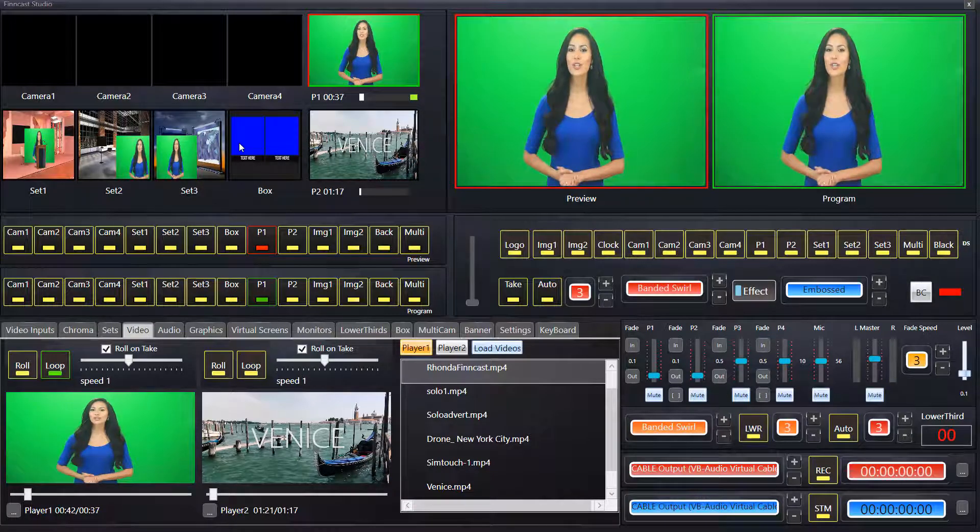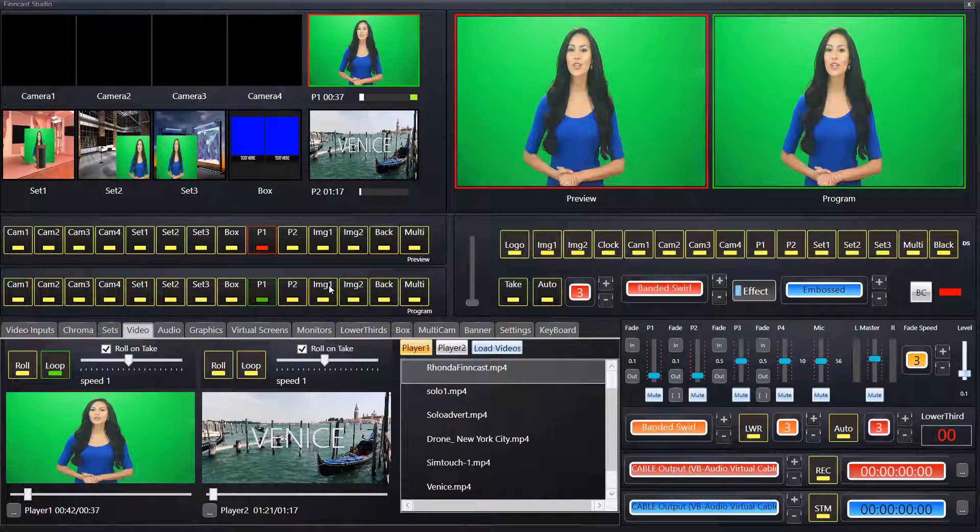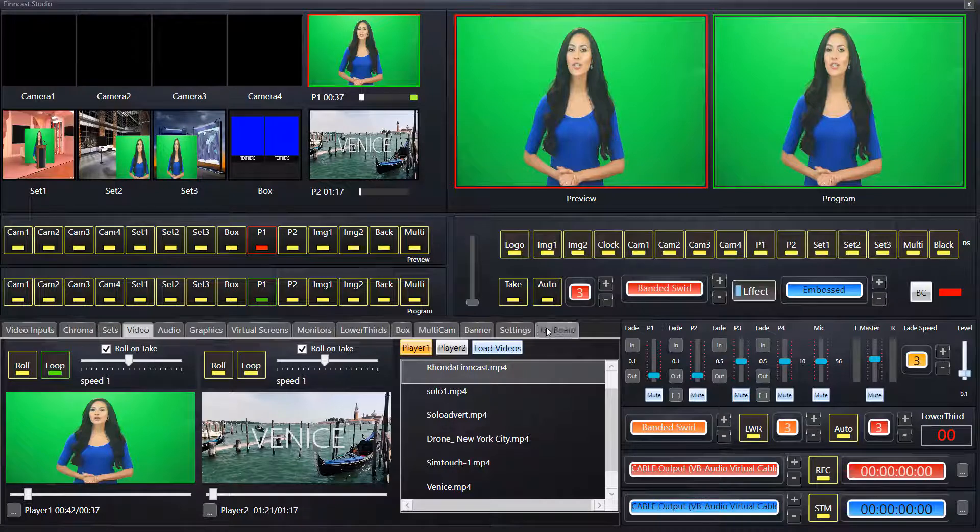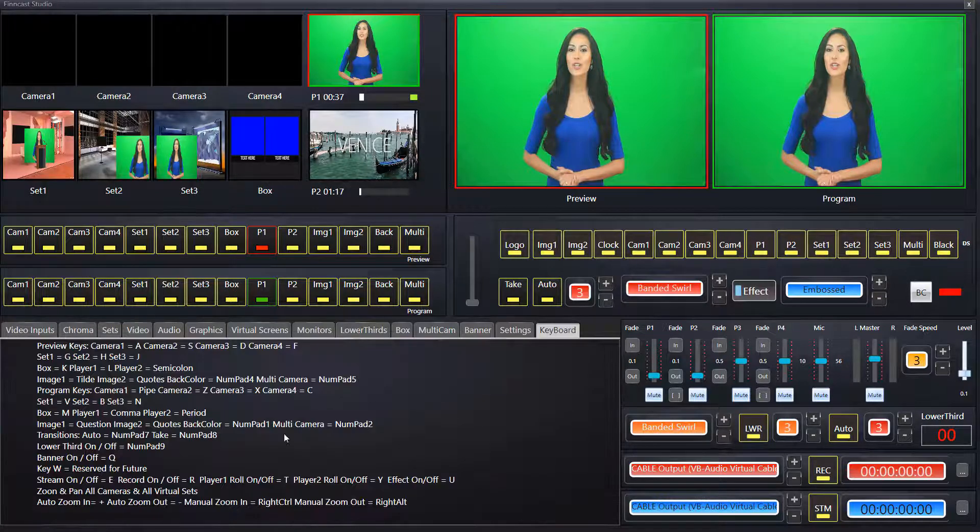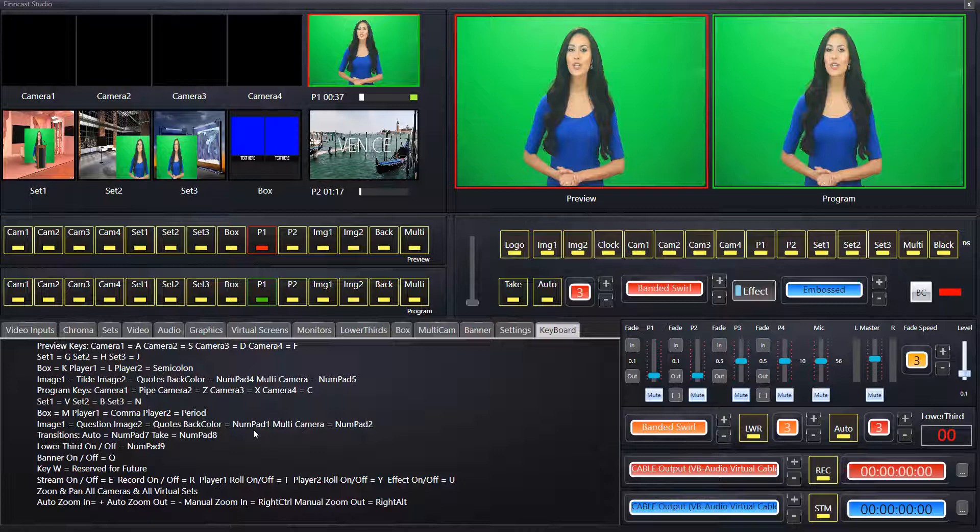Okay. So, I just pressed the T button on the keyboard. T is to pause and play player one. And Y is to pause and play player two. You can see it on the keyboard settings. So, it's listed here. You need to find it. You don't need to memorize it.